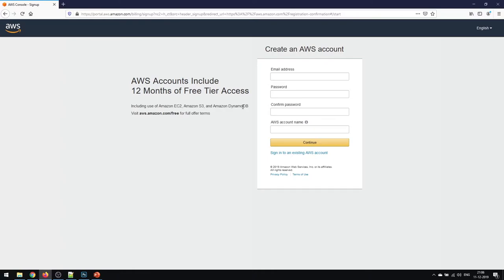What exactly AWS wants to tell is that in the 12 months period you have the subscription, you can use these services, but there is a condition: once you exceed the amount of free subscription, you have to pay for that.